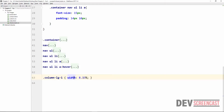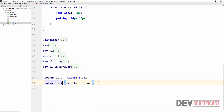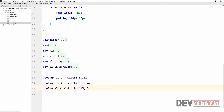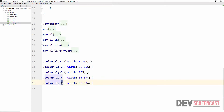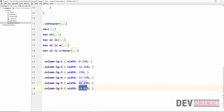By the time we multiply 8.33 by 2, we get 16.66%, so column-lg-2 is 16.66%. Column-lg-3 is 25%. Column-lg-4 is 33.33%. Column-lg-5 is 41.66%. And column-lg-6 is 50% — so remember, 6 columns equals 50% of the screen.